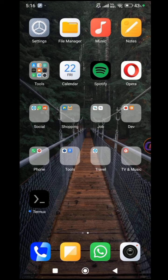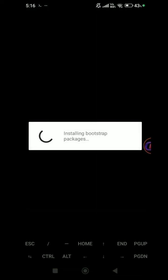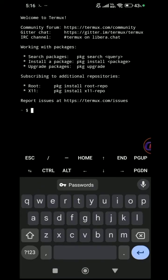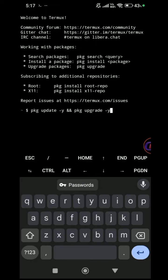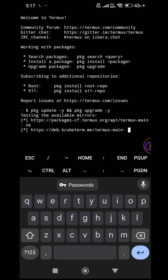Update and upgrade the packages using the commands PKG update -y and PKG upgrade -y. Wait for the process to finish before proceeding.